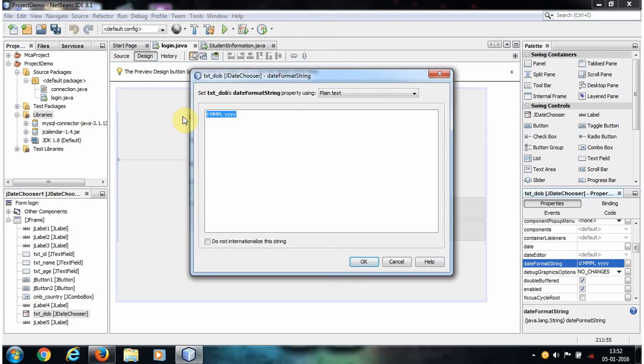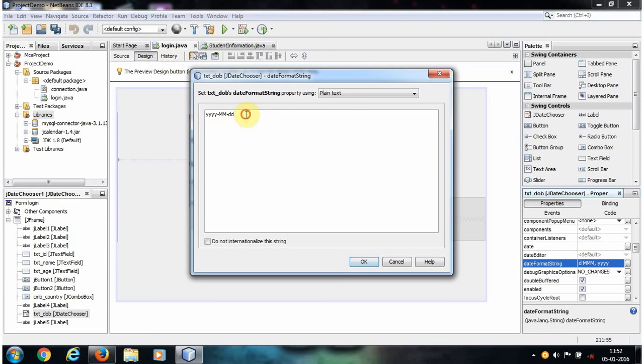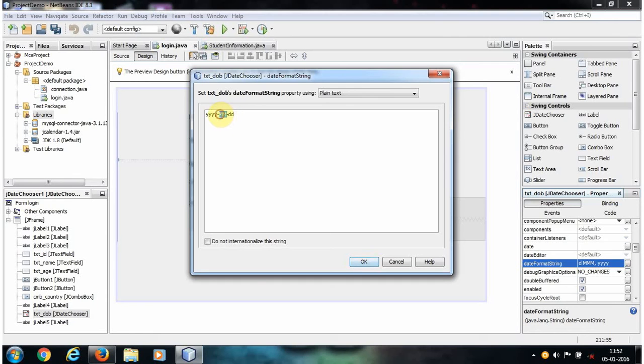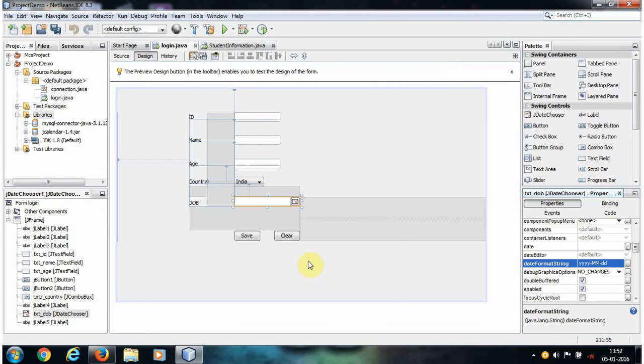The format to store a date in MySQL database is four Y, one hyphen, double M, hyphen, double D. So make sure that the Y should be in a capital letter. Click OK, and now first of all, let's create a column in our MySQL database.